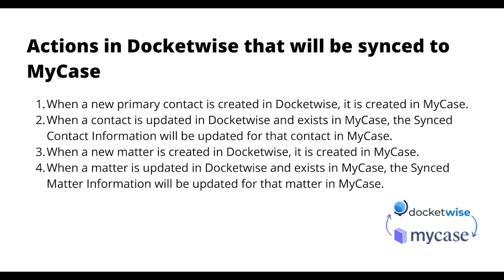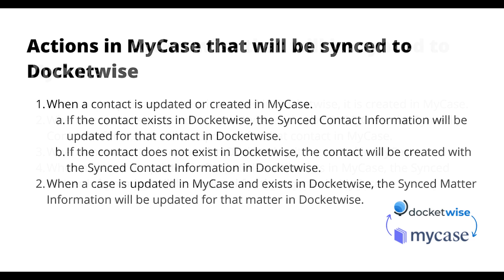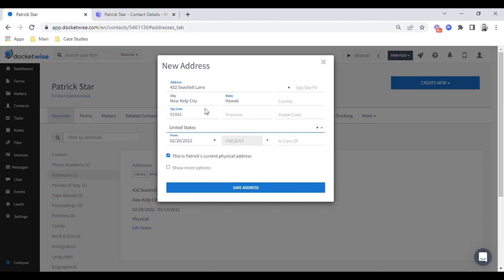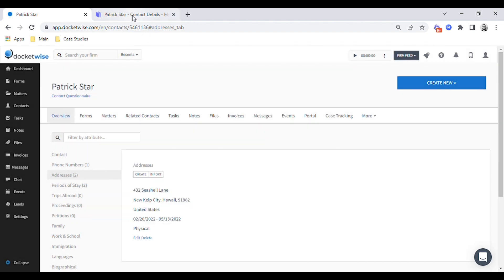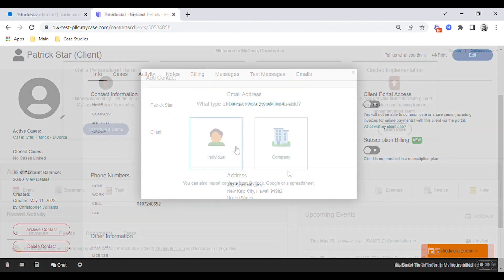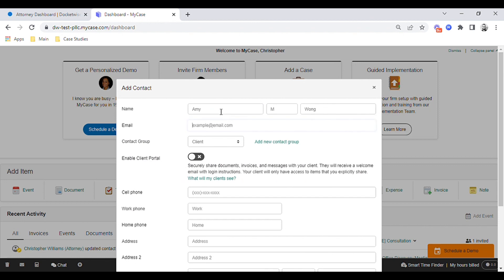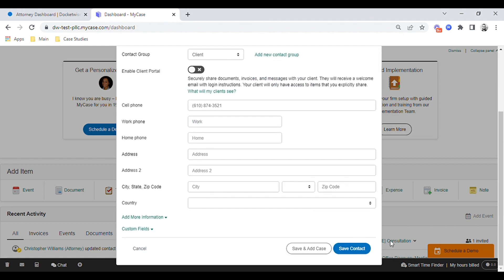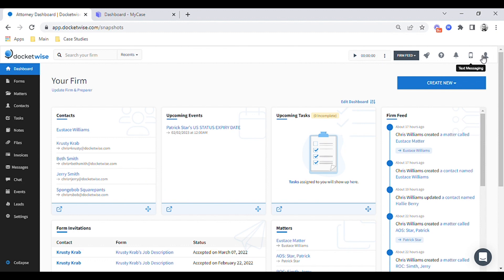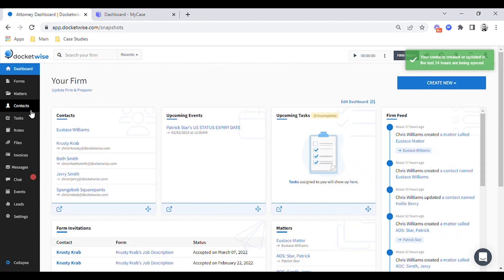Once the integration has been activated, updates from Docket Wise will be reflected in MyCase and updates from MyCase will be reflected in Docket Wise. When I make an update in Docket Wise, that change will be synced and reflected immediately in MyCase. Updates made in MyCase will be synced to Docket Wise overnight, or as soon as I select the option to sync MyCase from within Docket Wise.